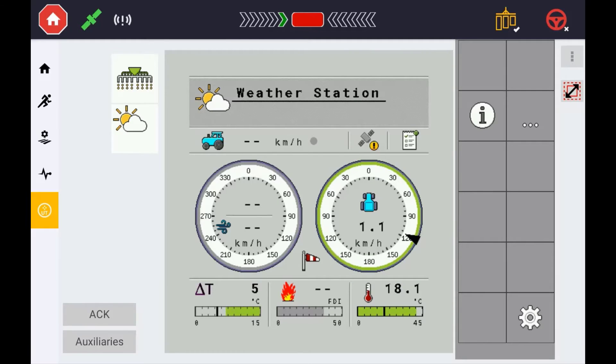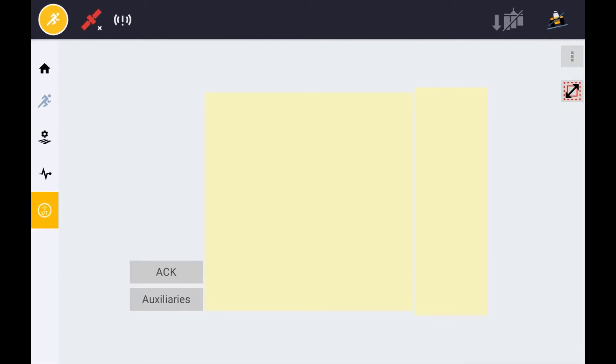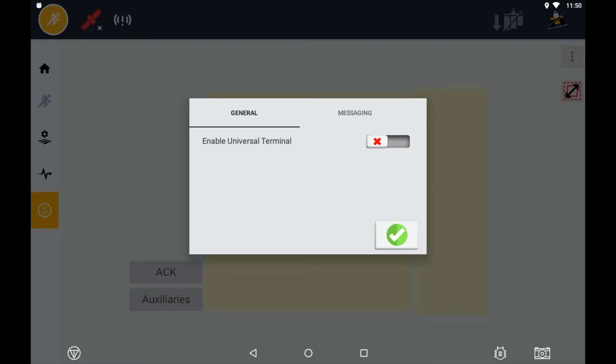To enable the Universal Terminal, press the menu button which is represented by three dots in the top right corner of the terminal, and use the Enable Terminal button.